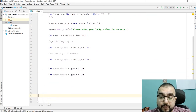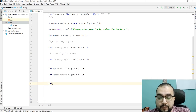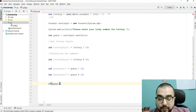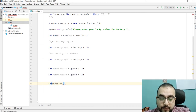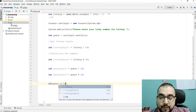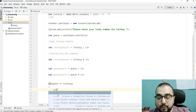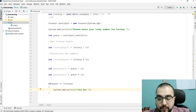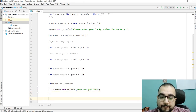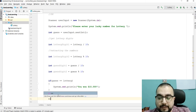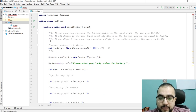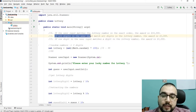Now it's time to check the conditions. If the user's guess matches the lottery number in exact order — that is, `if (guess == lottery)` — then we print the message: "You won ten thousand dollars!"